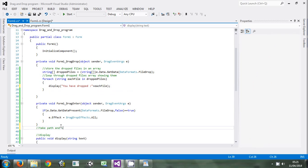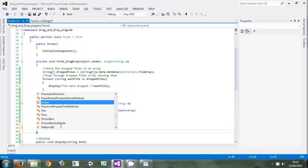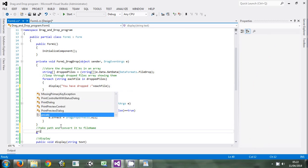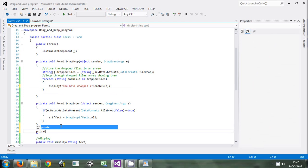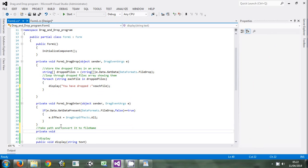We will make it a private void. Then we will say get file name.